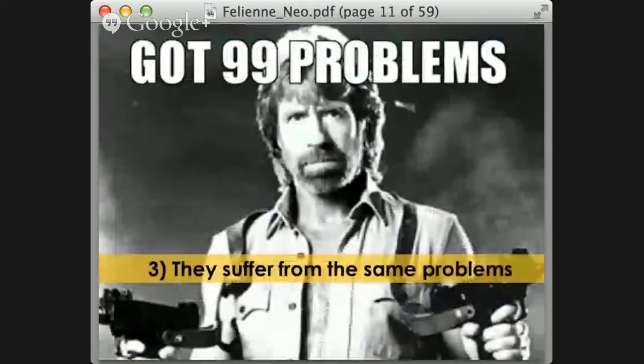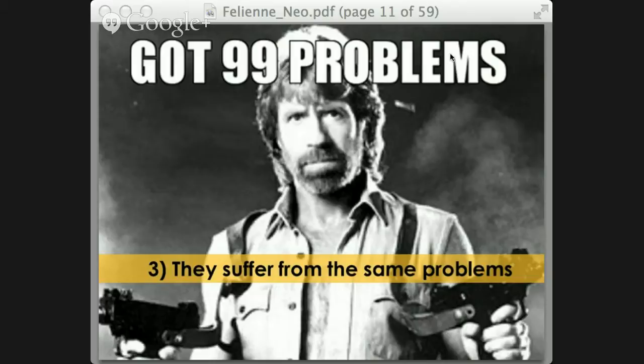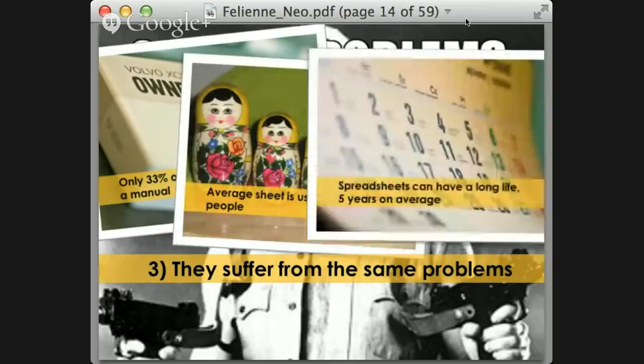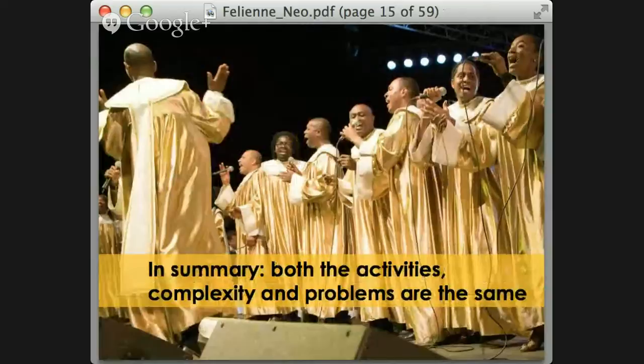The third reason that spreadsheets are actually code is that they suffer from typical source code problems. They have a very long lifespan and are used by many different people during that lifespan. On average, spreadsheets live five years and are used by 13 different people — this is the result of my PhD thesis. These are typical software problems: artifacts that stay alive for a very long time, undocumented, shared by a lot of different people. The same problems you see in software, you also see in spreadsheets.